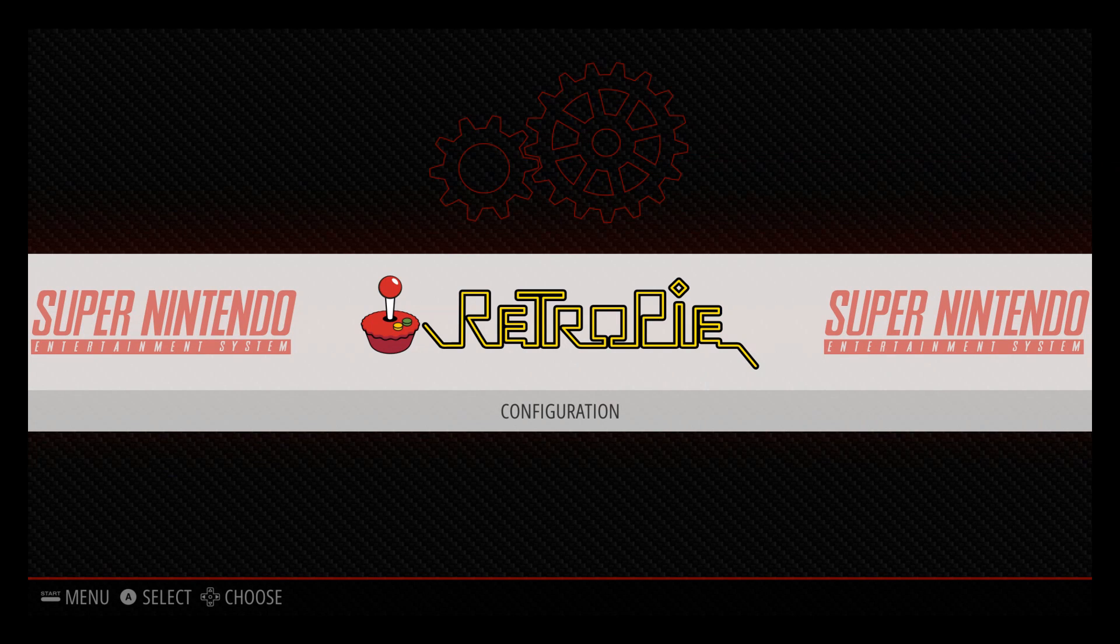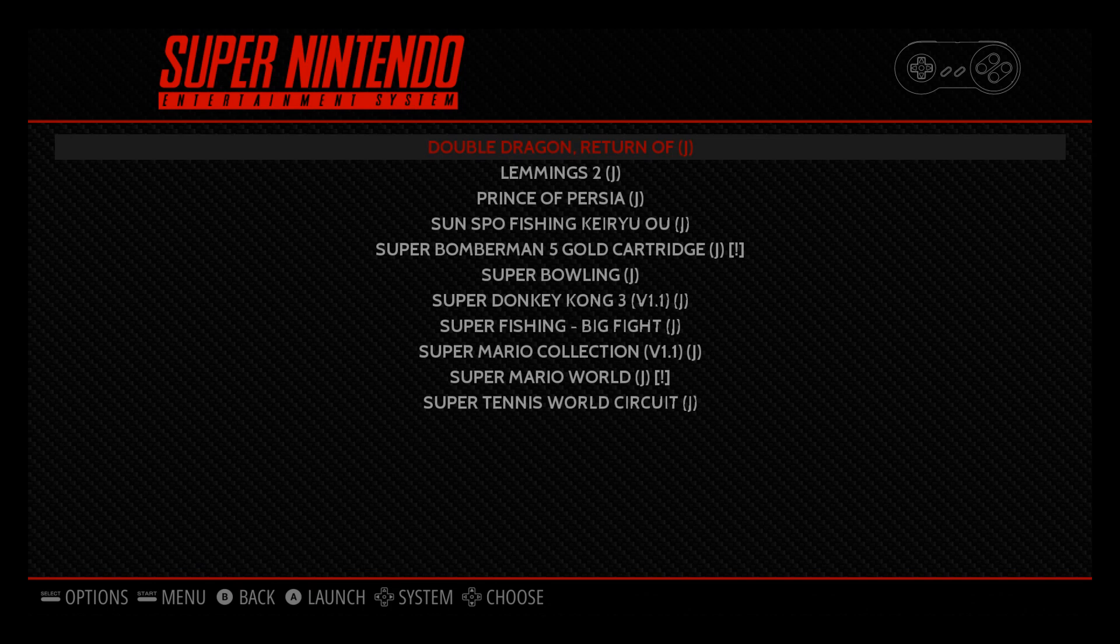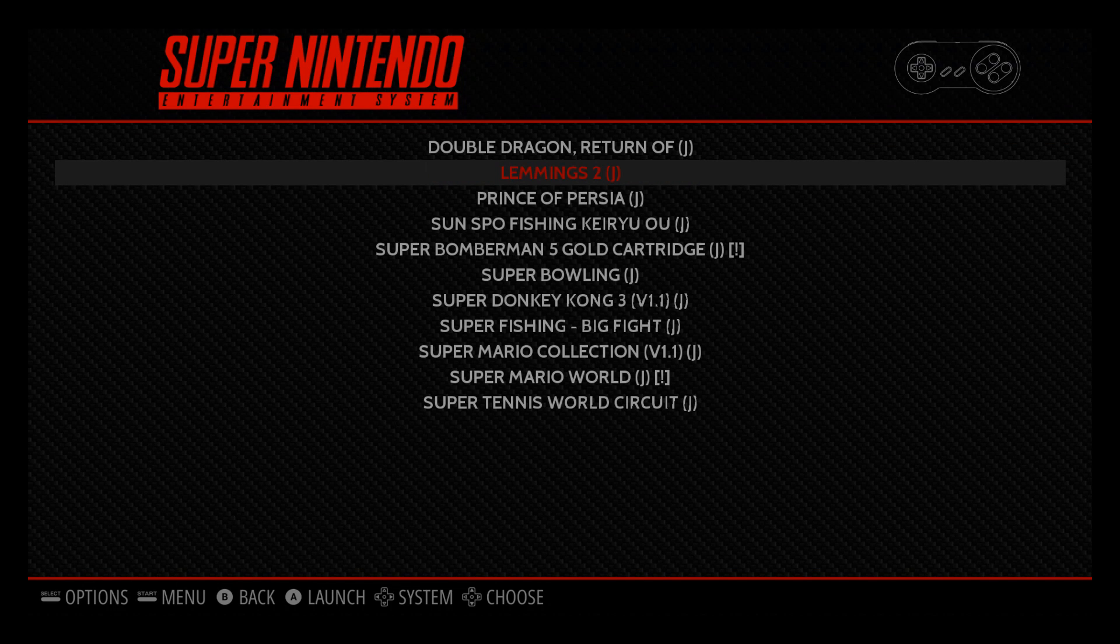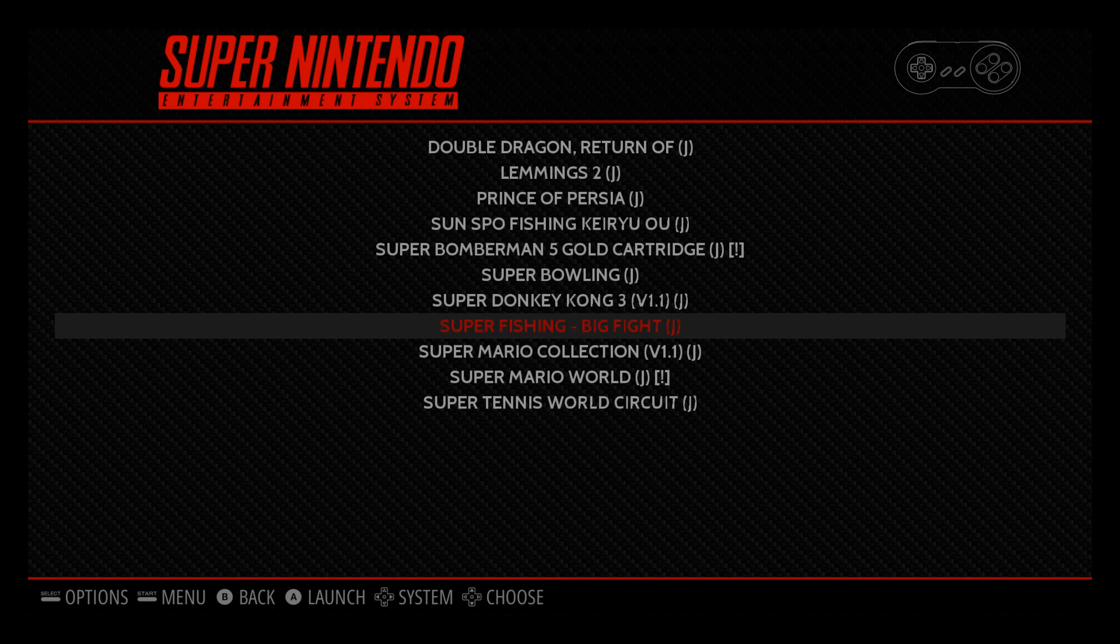Now you should see the ROMs that you've just loaded onto the Raspberry Pi and you can see Super Nintendo has now appeared. We can go into there and of course we're going to have all our little ROMs we've just installed onto our Raspberry Pi.